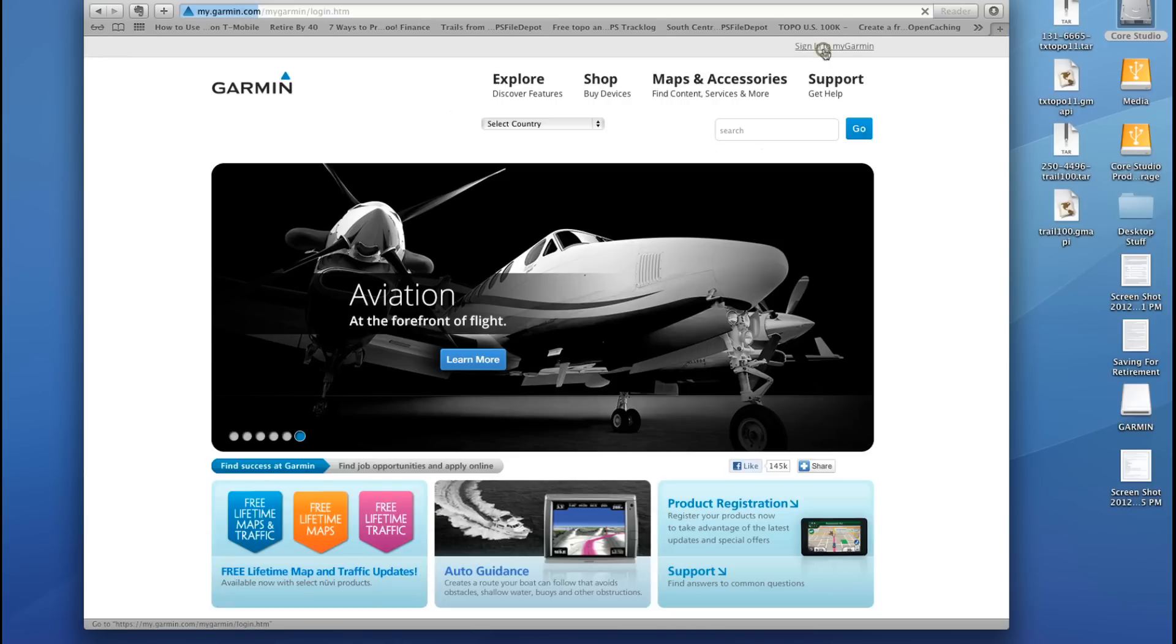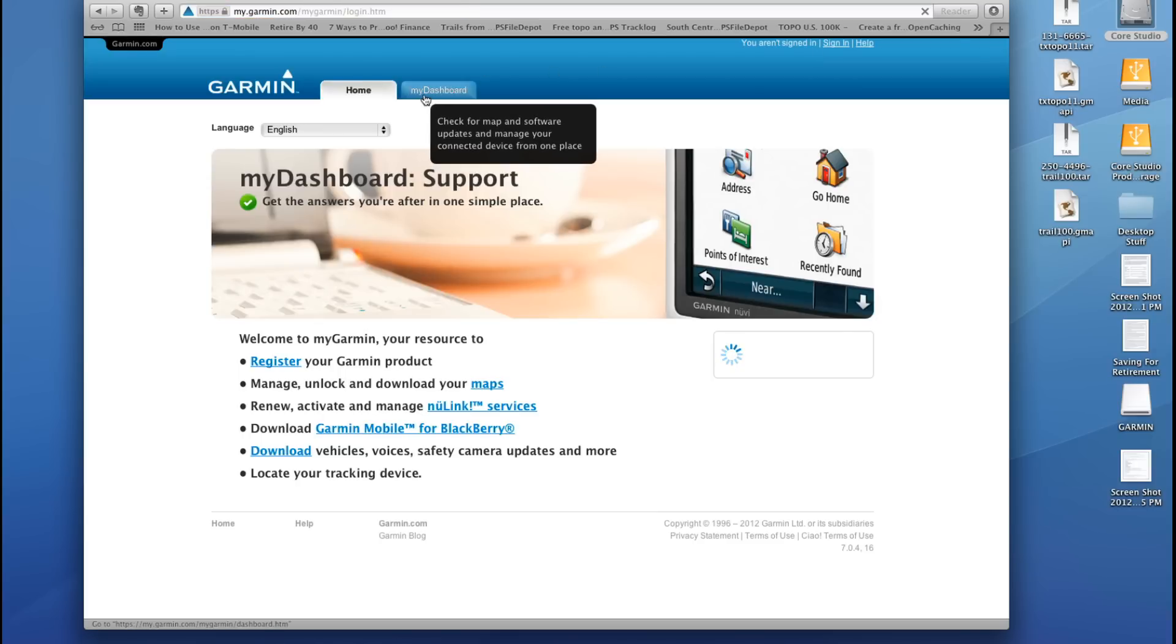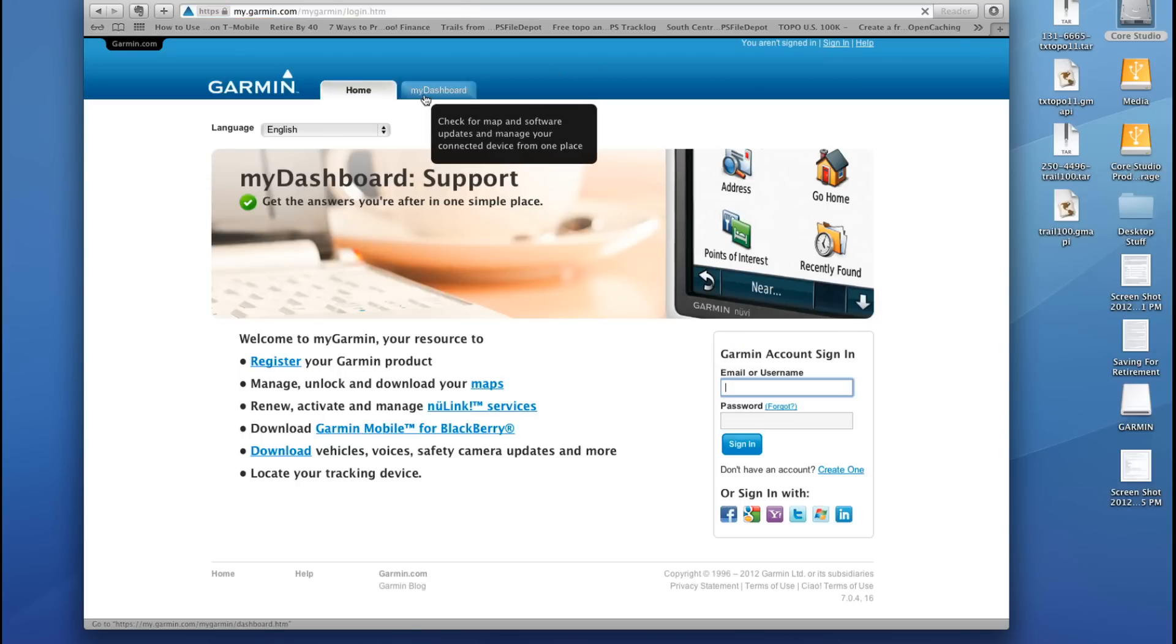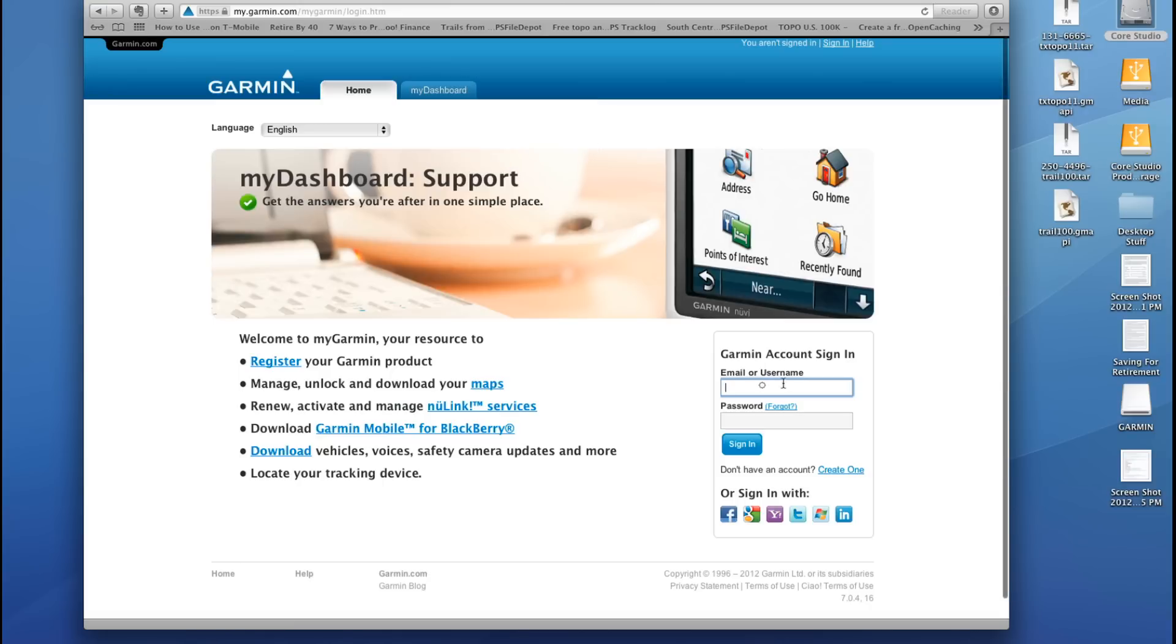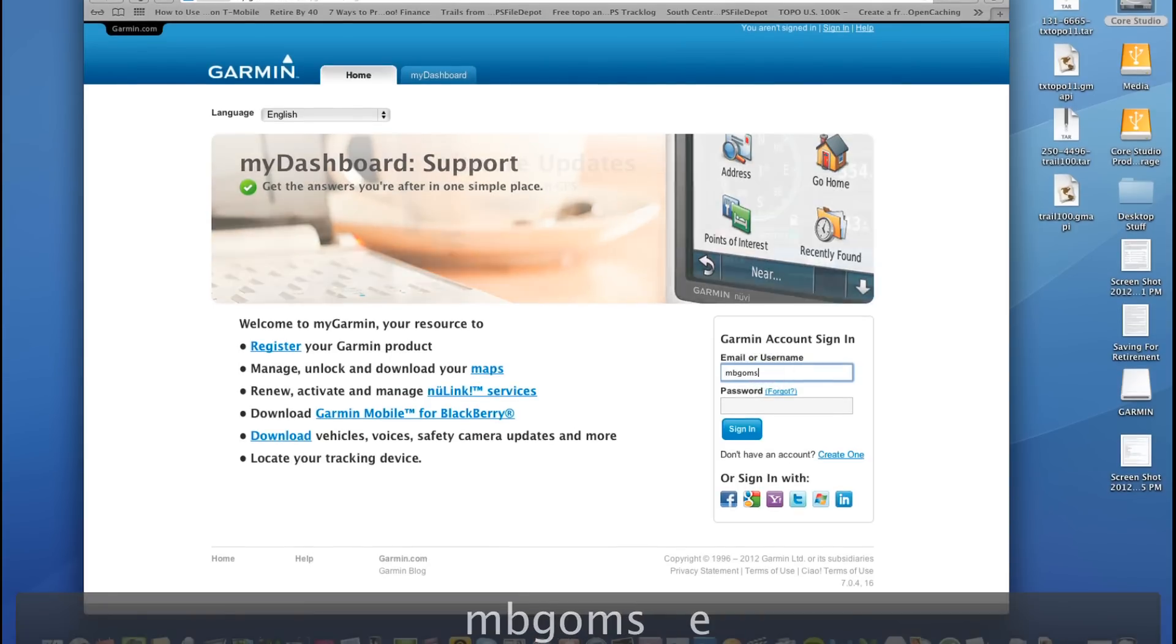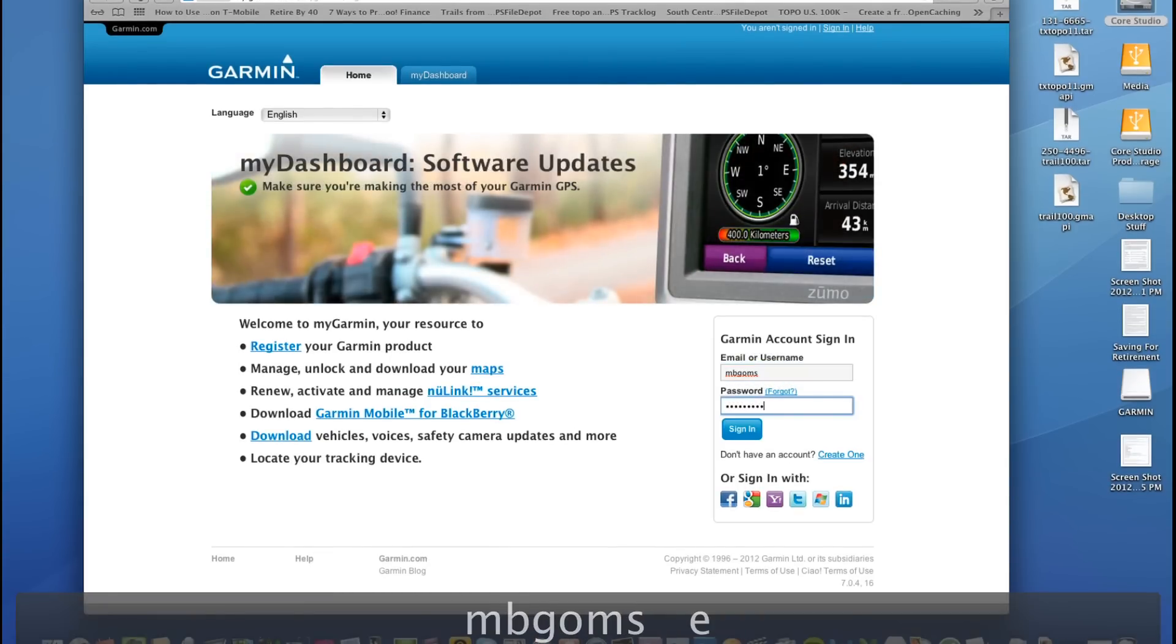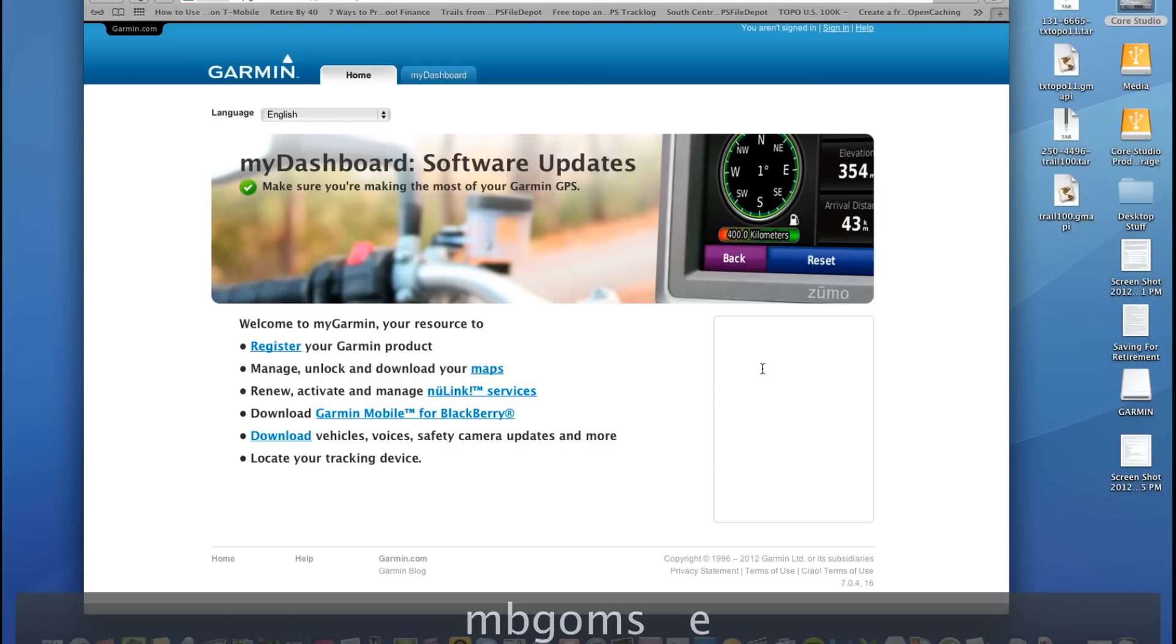So I'm going to sign in here into MyGarmin. This is a free account that you can create, and they give you a dashboard here where you can check for map and software updates and manage your connected device. So you can customize it any way you want.